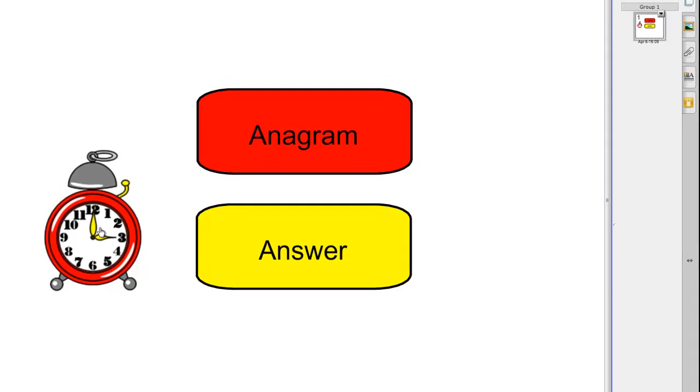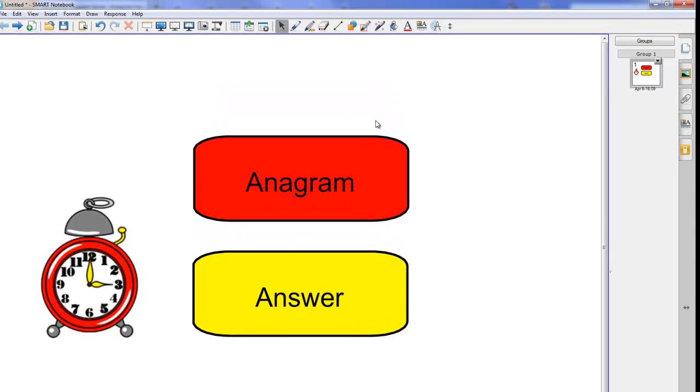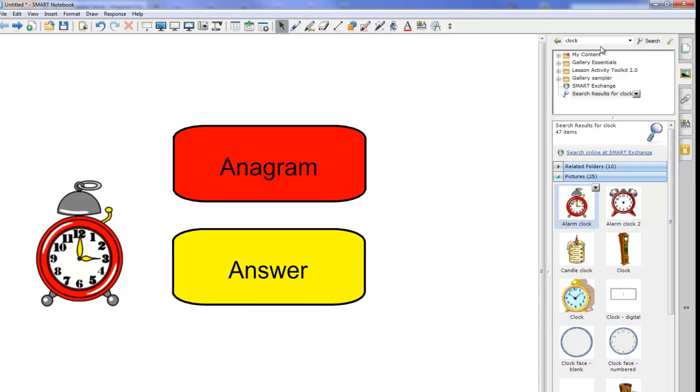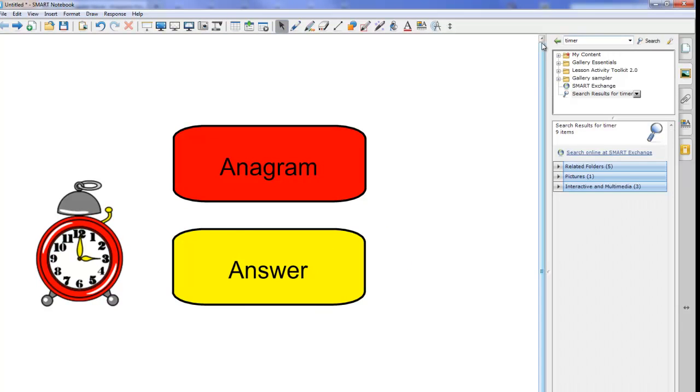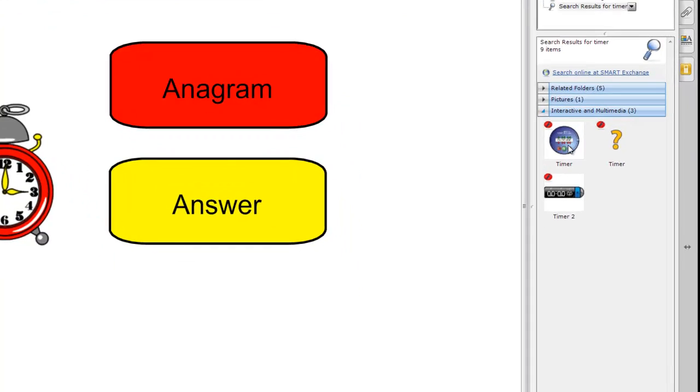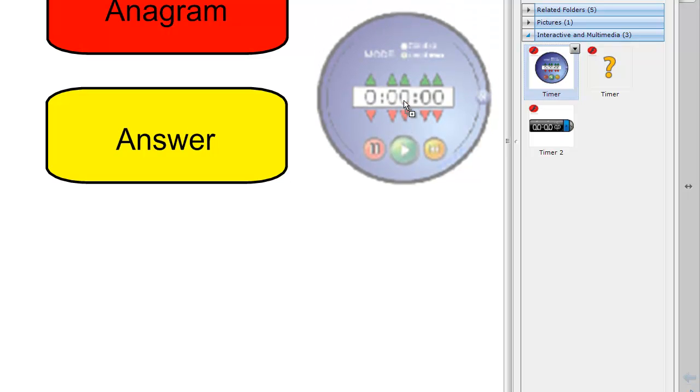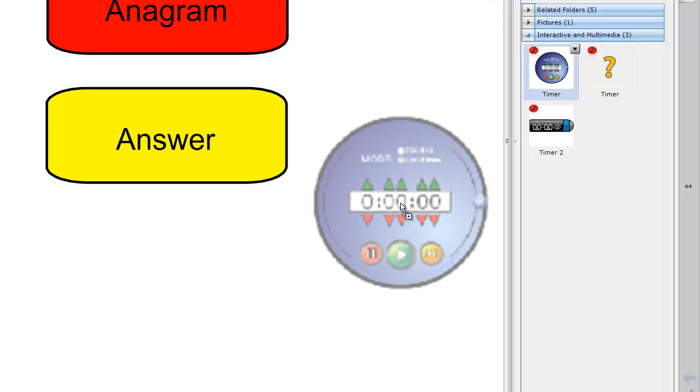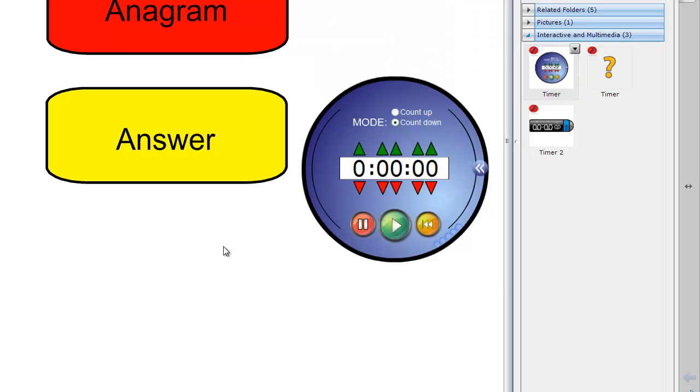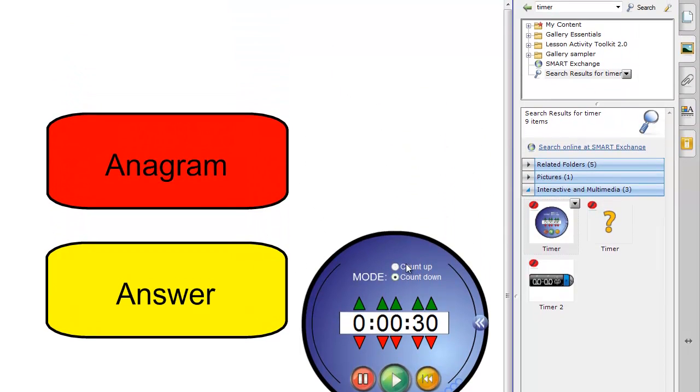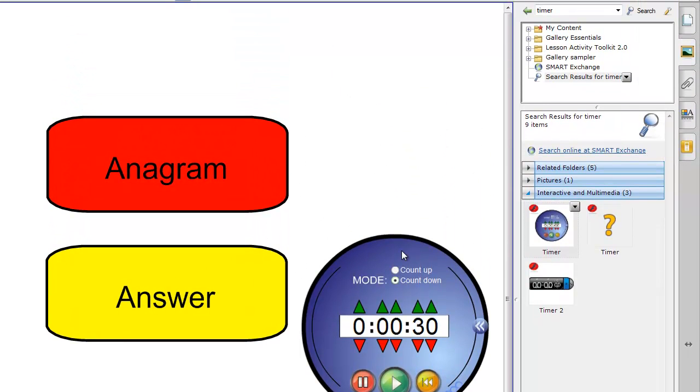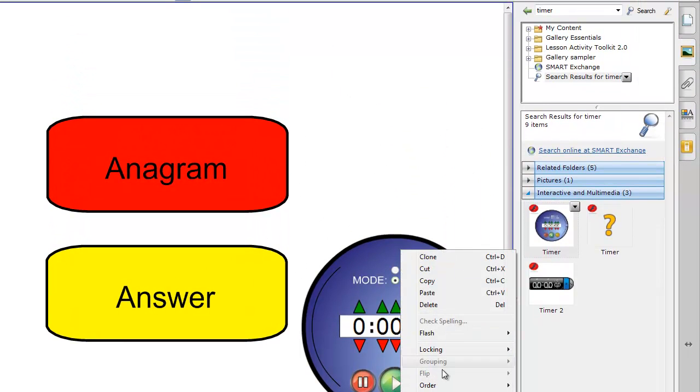As an alternative what you can do if you go into the gallery again and you search for timer, under interactive and multimedia you'll find a timer which you can use instead so you can drop that onto your page and then you can set that to whatever time you want it to be. Okay and that's basically it your page is created I'm going to just delete this timer from here.